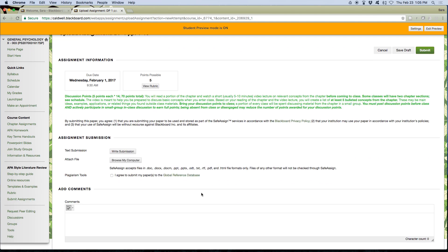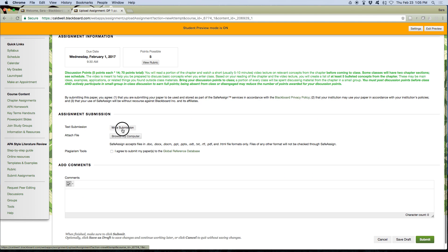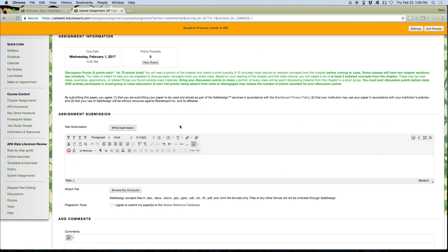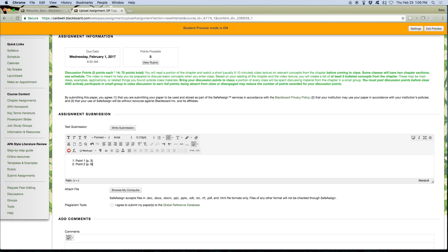So I can hit start new and then I hit write submission. Remember, if I can't put bullet points or numbers, I'm not in the right place. And I do point one, page three, point two, page six. I make my submission.